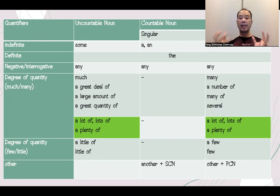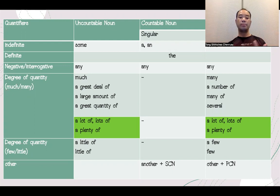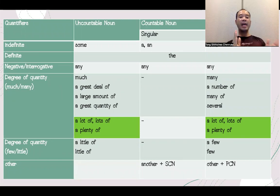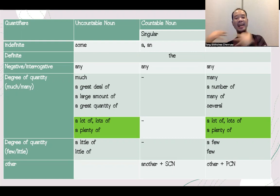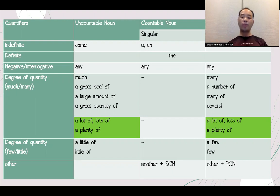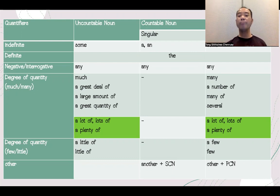There will be sentences that use different words. For degree of quantity, there will be 'much' and 'many.' For example, if you use 'a great deal of,' it will be used for uncountable nouns. On the right side, we will see: much, a great deal of, a large amount of, or a great quantity of. But for countable, the other side has: many, a number of, many of, several, numerous, plenty of.